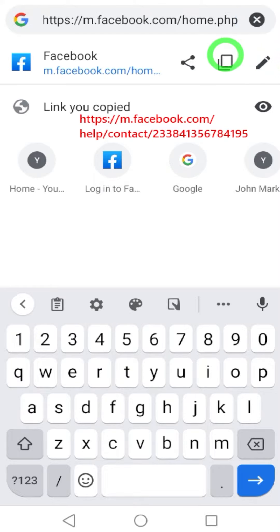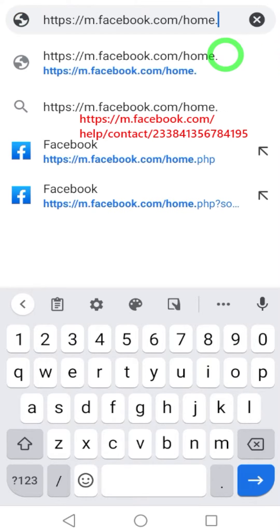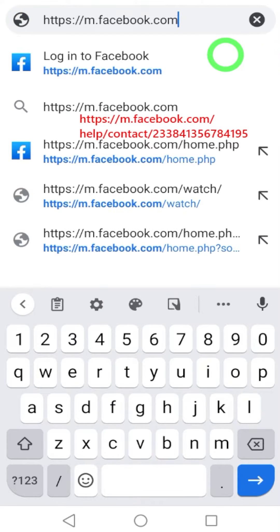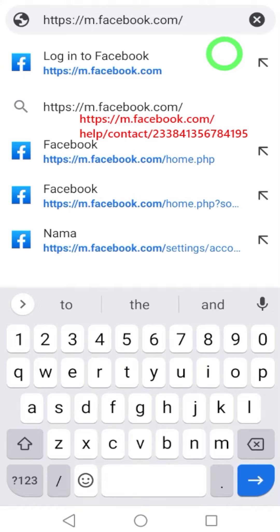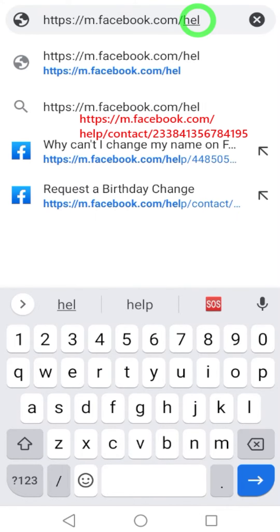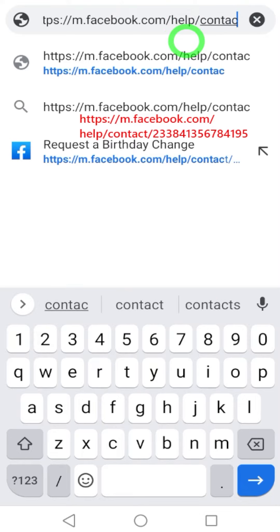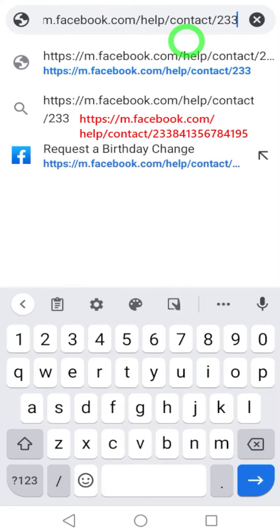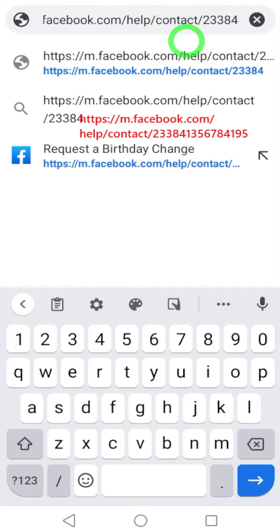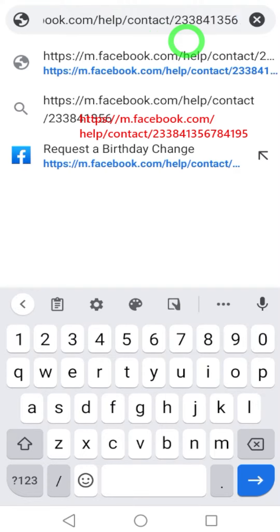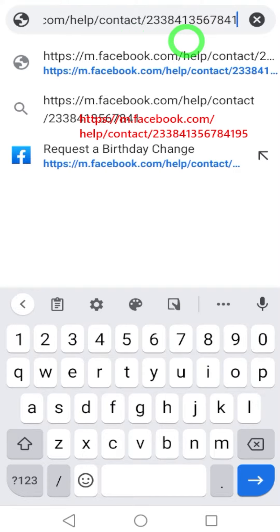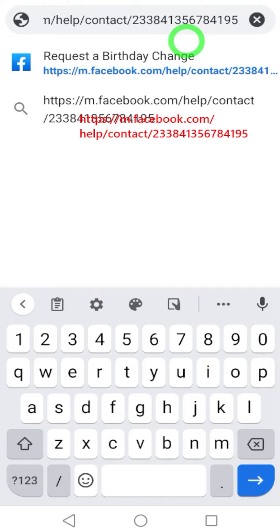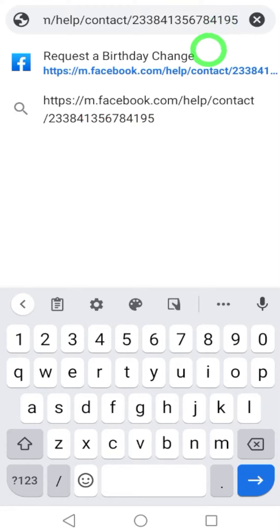Now you can remove the last part of that URL. Then your URL should be m.facebook.com/help/contact/233841356784195. After entering the URL, you have to search it, so tap the first search result, then it will search.